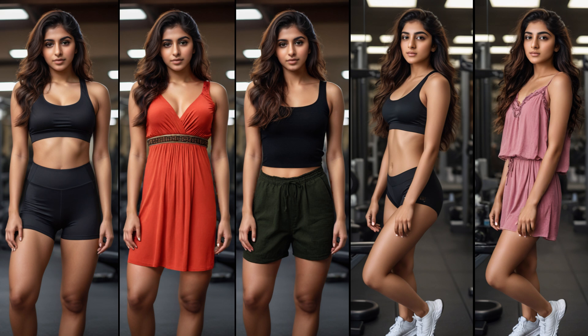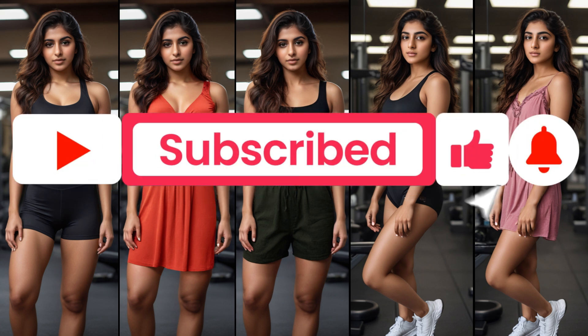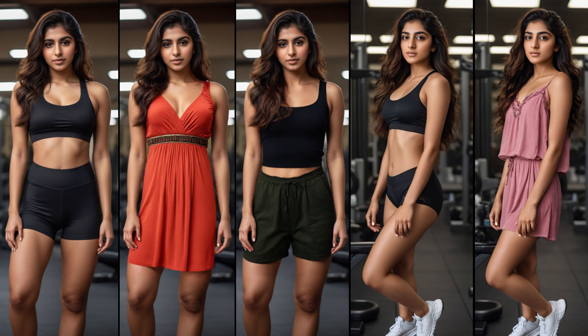And don't forget to like, share, and subscribe to my channel. It helps a lot and motivates me to create more videos like this. Until next time, take care and see you in the next video.